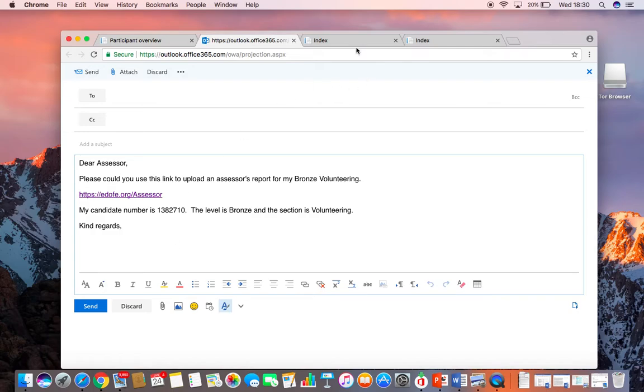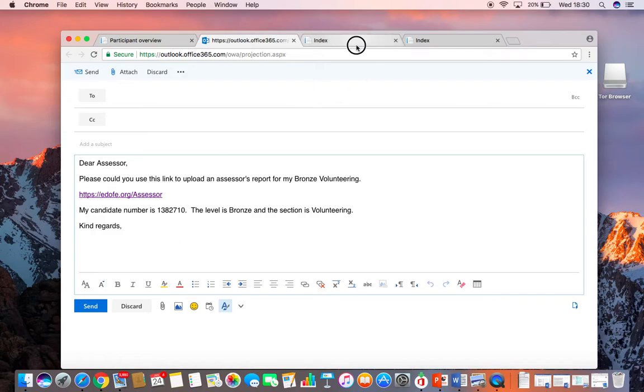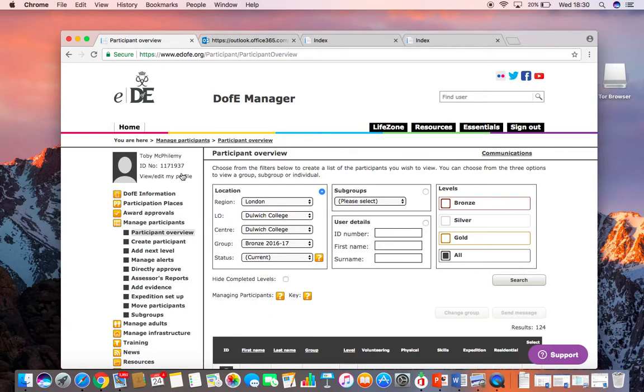The next thing you need to do is go to your own EDOE account and find your candidate number, which you'll find in the top left of the screen.